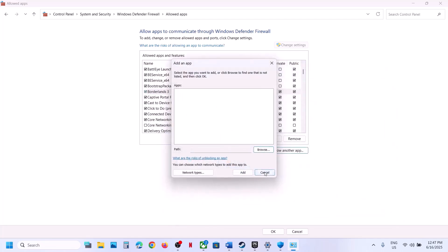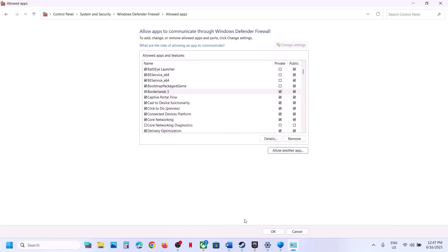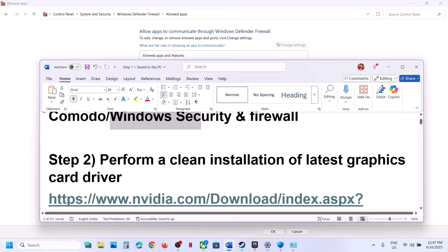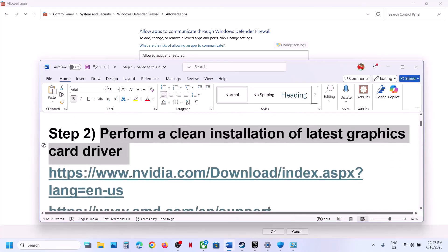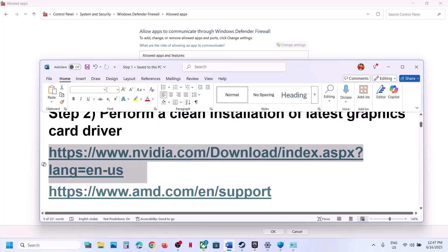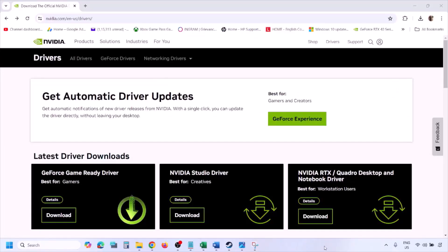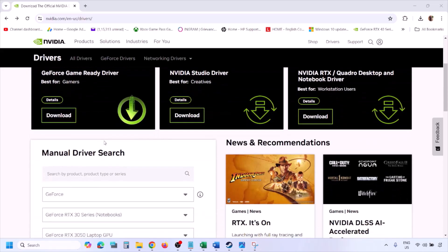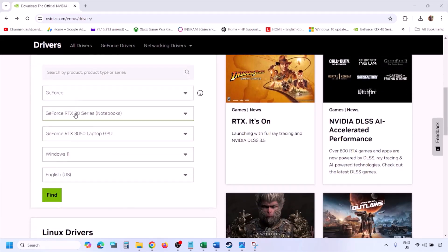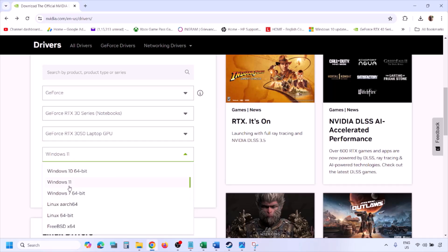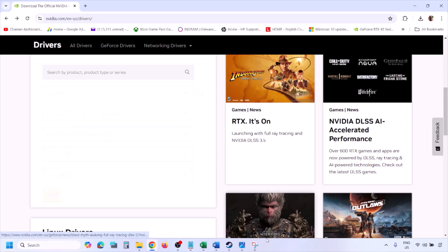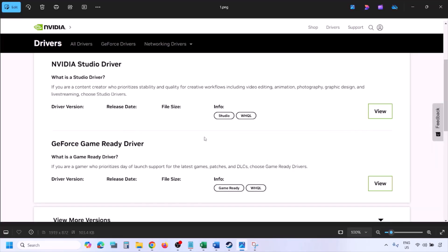The next step is to perform a clean installation of your graphics card driver. If you have an NVIDIA card go to the NVIDIA website; if you have an AMD card go to the AMD website. Select your graphics card from the list, make sure you select the correct card, then select the right operating system — Windows 11 or Windows 10 — and click Find.